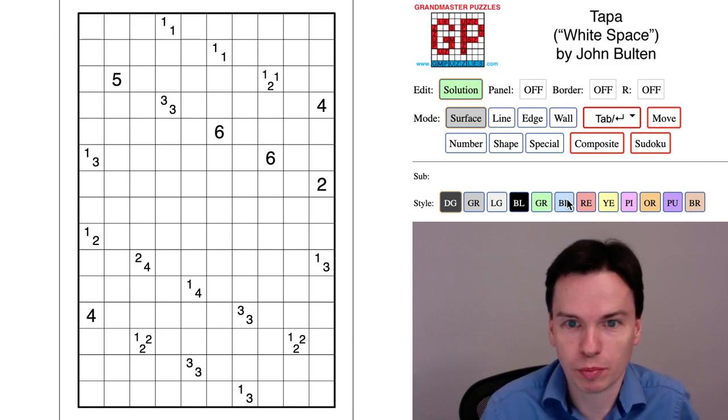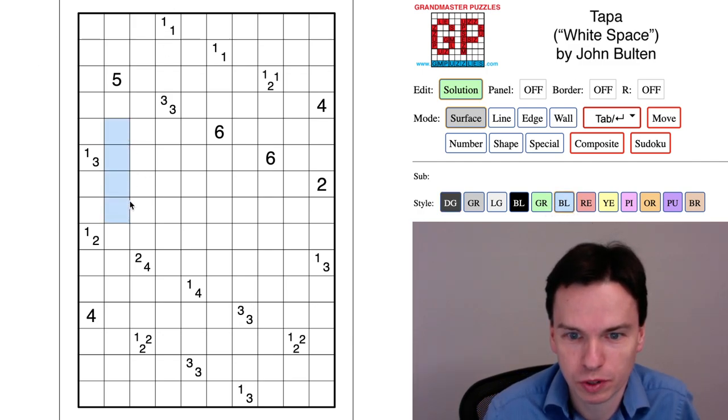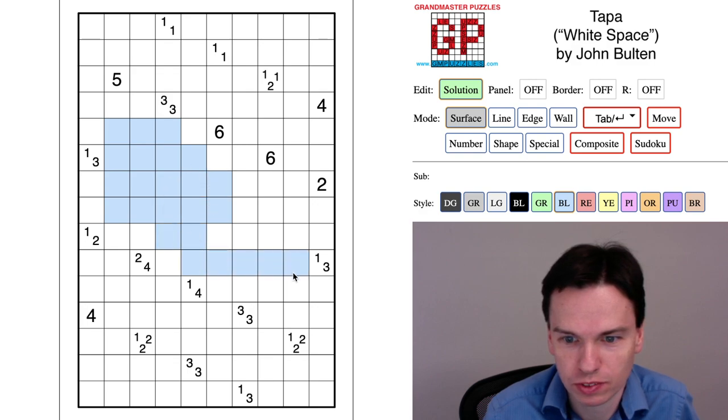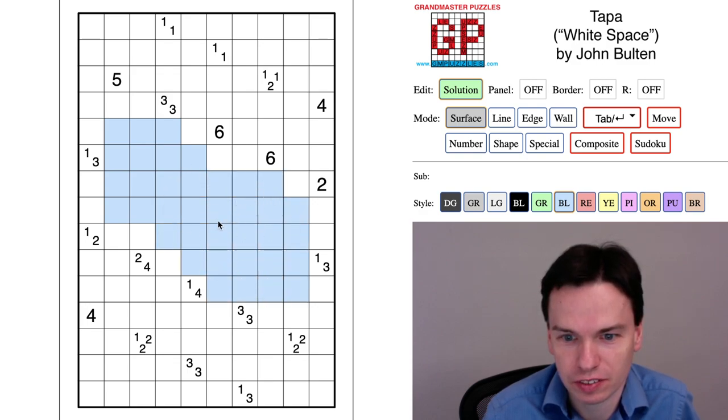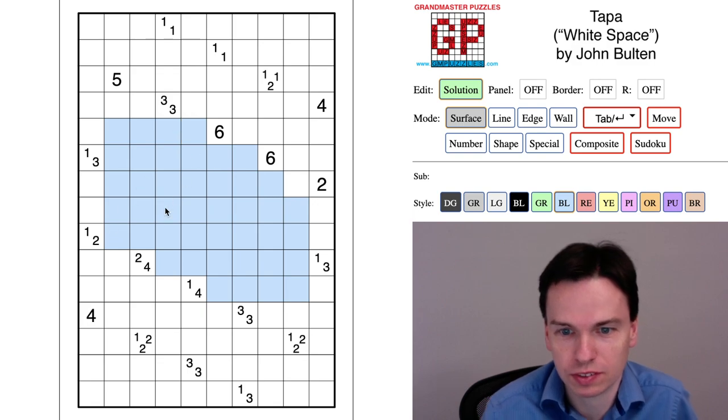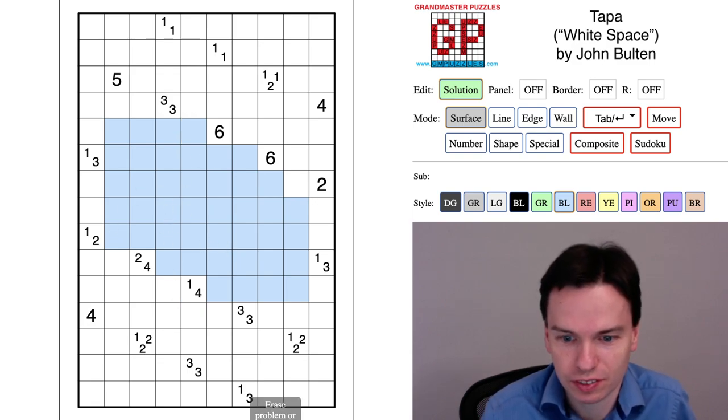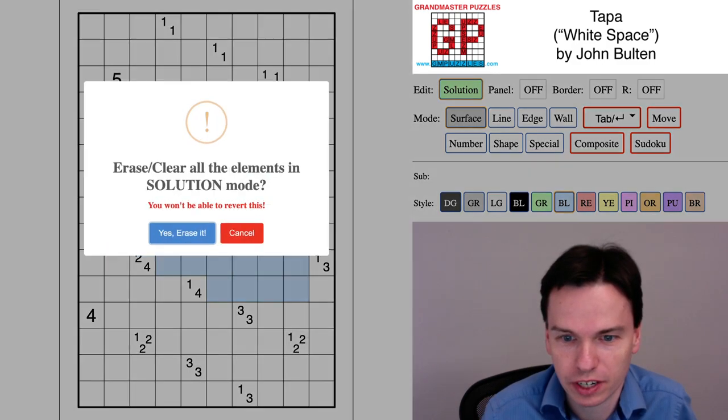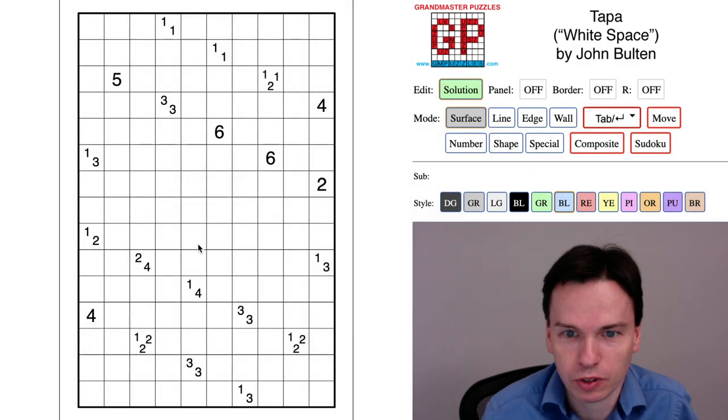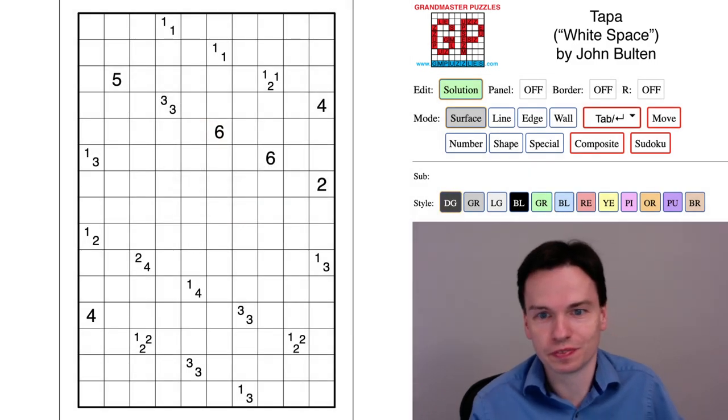We're here to solve this TAPA by John Bolton. The theme is white space and it's very much that this whole center area has a set that's got no clues near it but is a fairly open space and something we'll have to figure out as we work through the grid how we'll fill in.